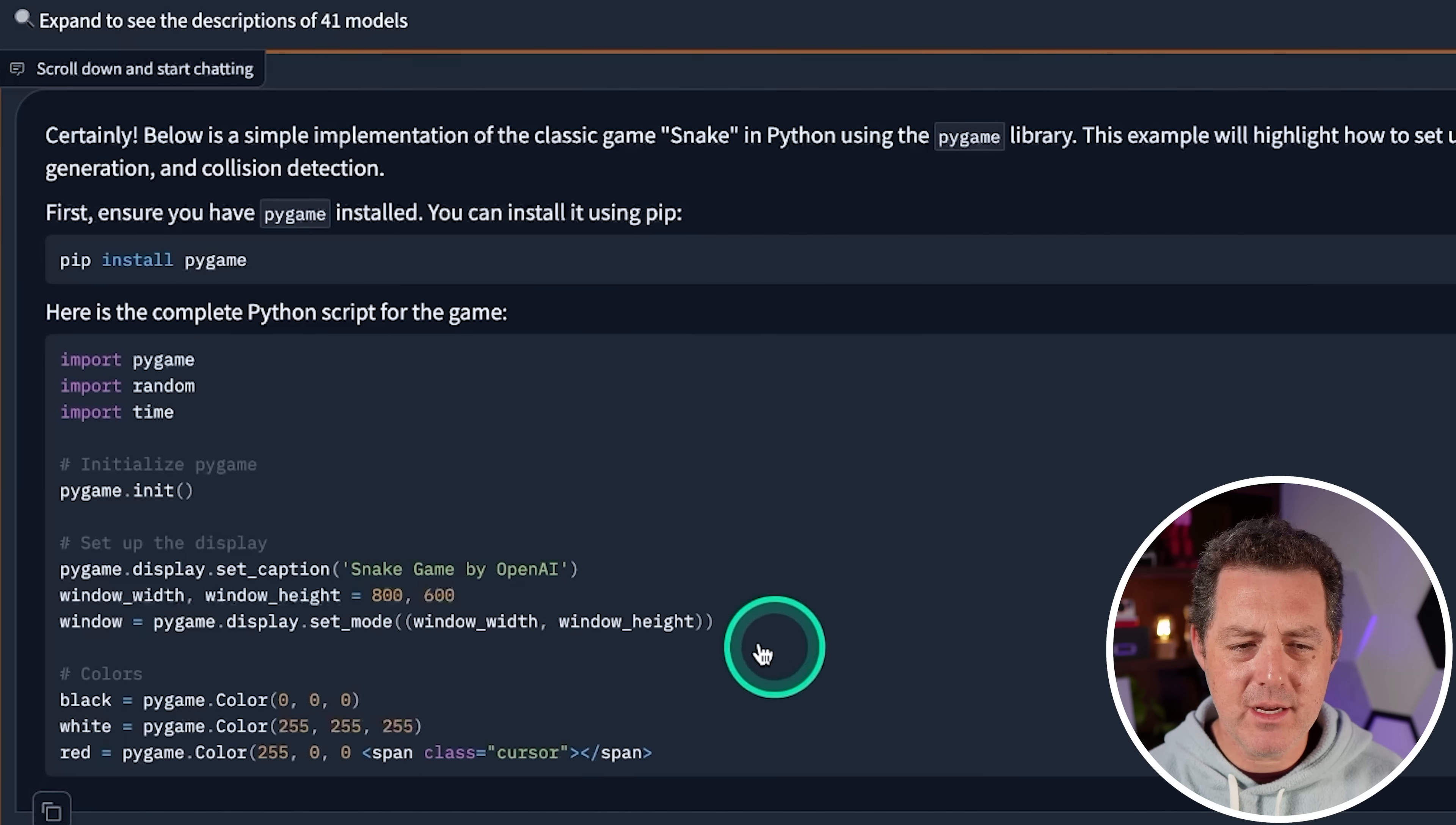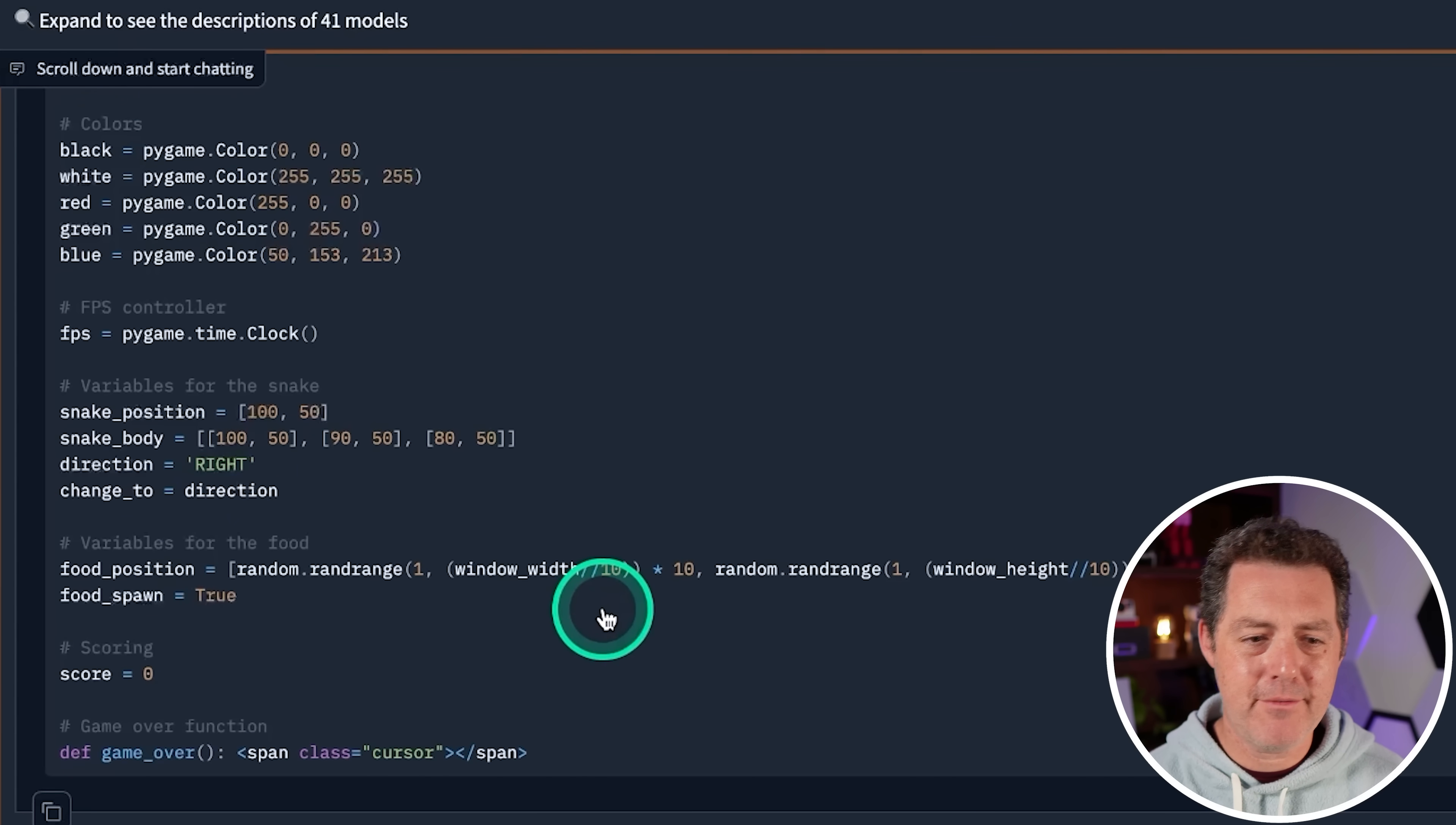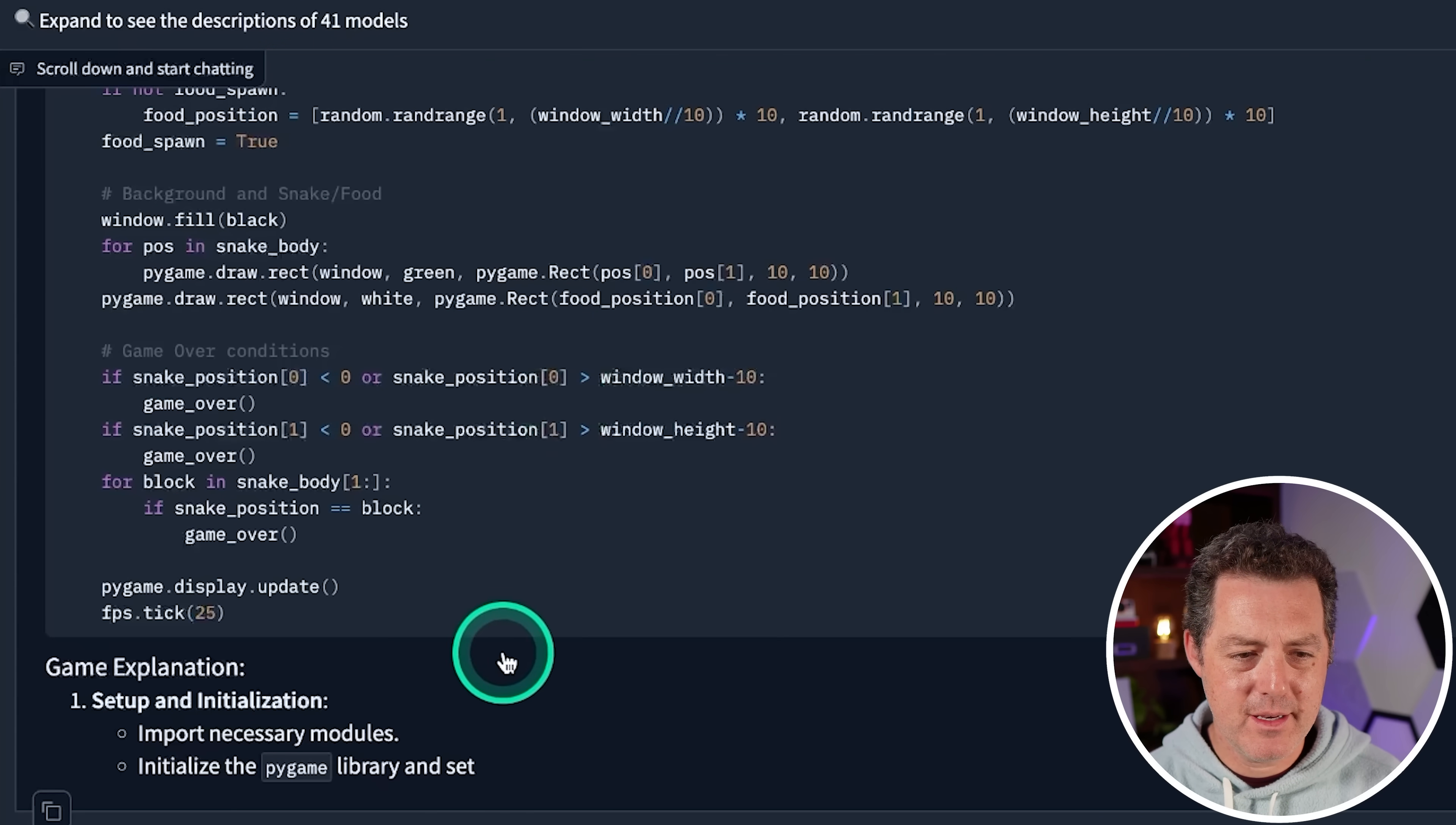Interesting. Look at this. So it wrote this span class cursor code first, and then it seems to be inserting code before it. I've never seen a model do this before. Maybe that's just a formatting error with lmsys. I'm not sure, but it sure looks to be inserting code in front of other code. And it is very, very slow to run. And all the code looks pretty good so far. Obviously we won't know for sure until we put it into VS code, see if there are any errors. This is a very long implementation.